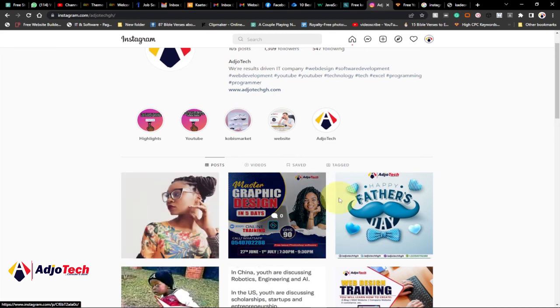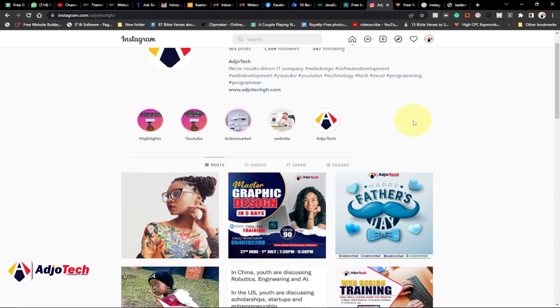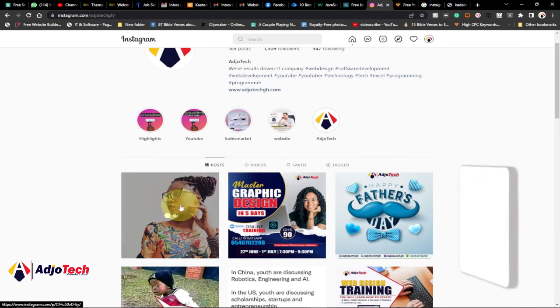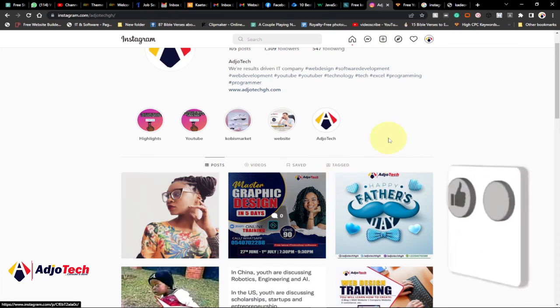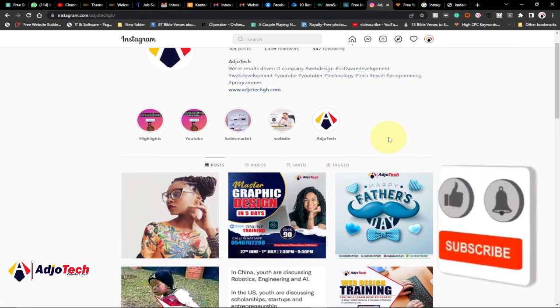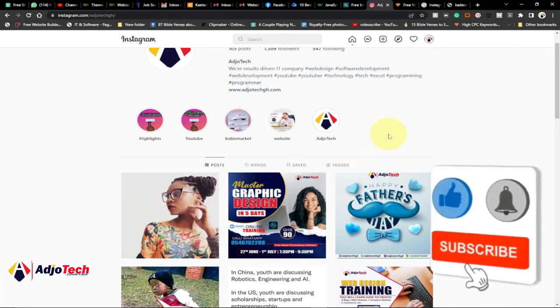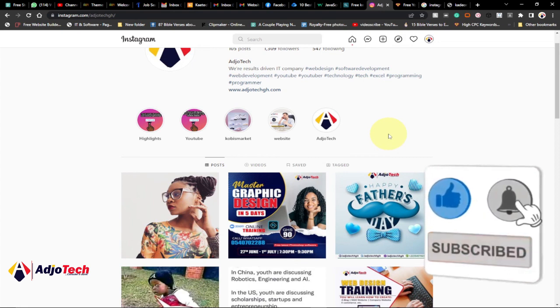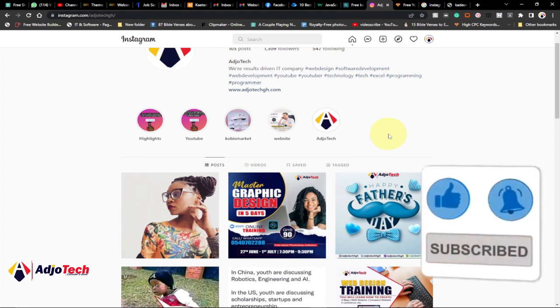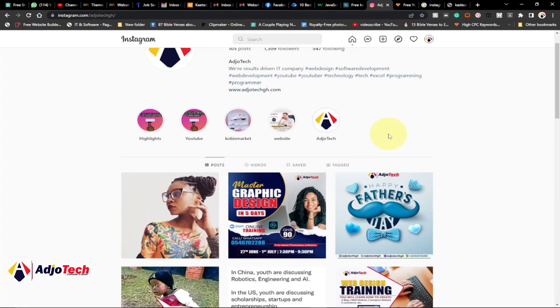Using the new features that have been added by Instagram, just click on the plus icon and then follow the steps in order to upload whatever you want on Instagram. Remember to like, subscribe, and don't forget to turn on post notifications till I come your way again. Bye.